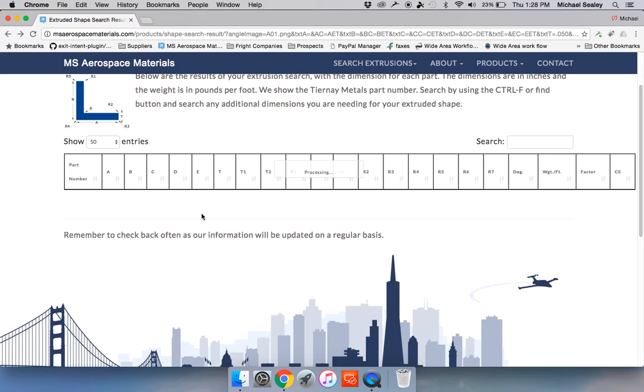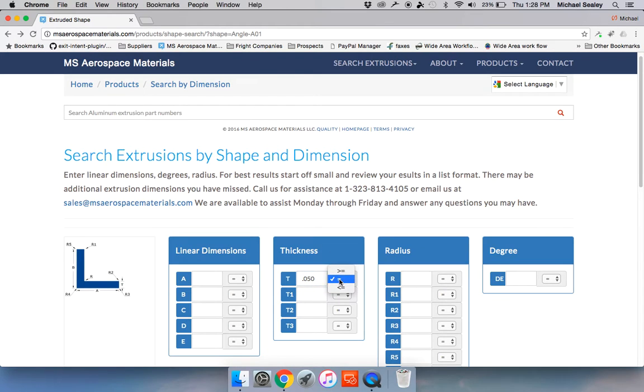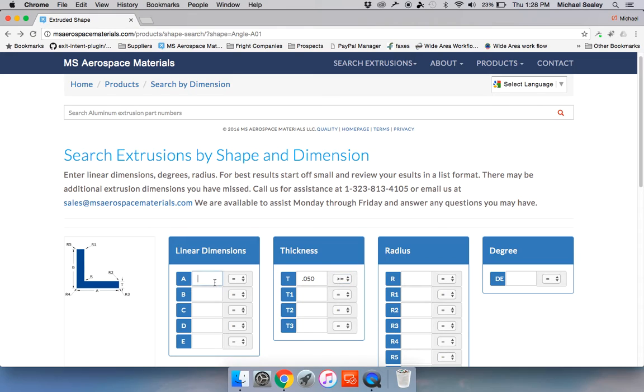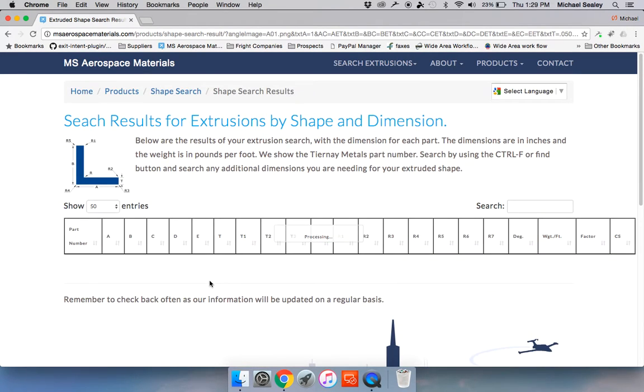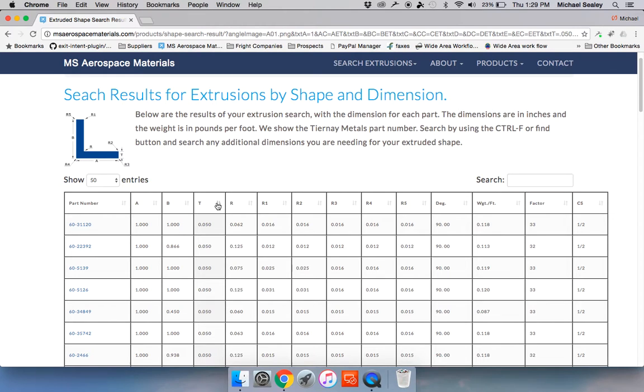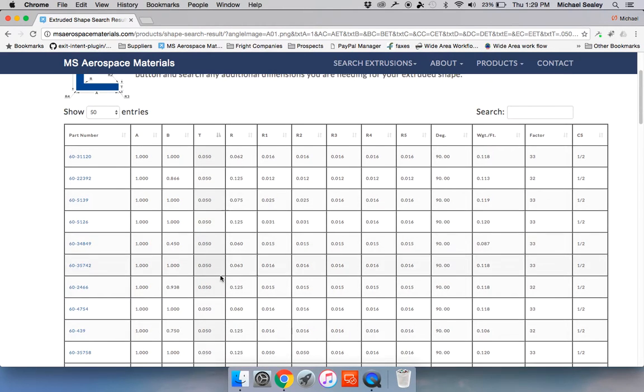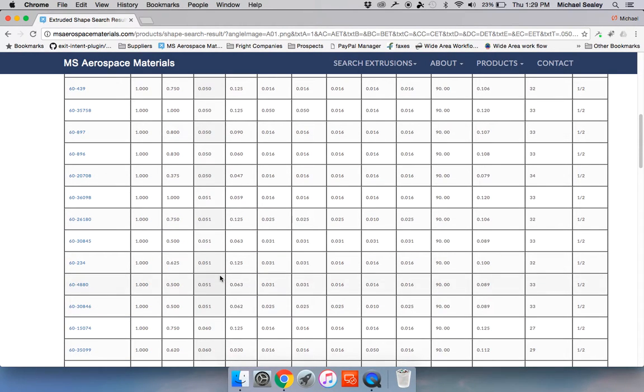Now also just remember that a lot of the extrusions sometimes 0.050 is spot-on, but sometimes there's 0.051. So what you can do is change your criteria to go greater than or equal. Say I do need a one inch leg, I know that much. So there you get thicknesses that are greater than 0.050. Again hit the sort function, you see 0.050 and then as you scroll down you'll see maybe 0.051.